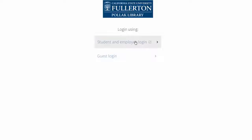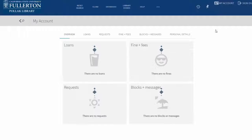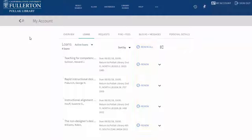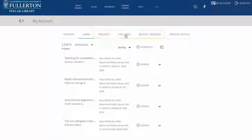Sign in with your Cal State Fullerton username and password. Here you can see all the materials you have checked out, and you also have the option to renew. If you have any requests or fines and fees, you can view those here.